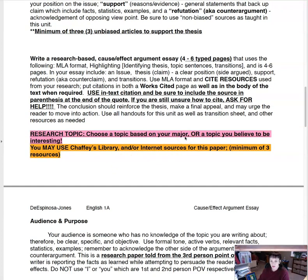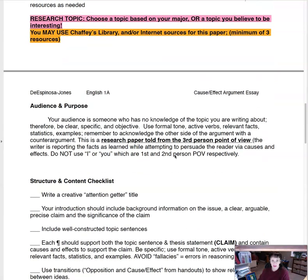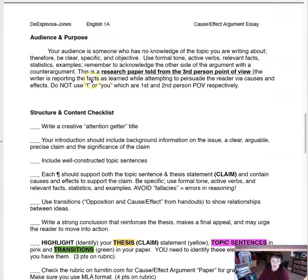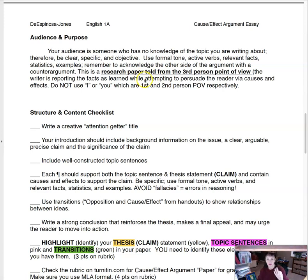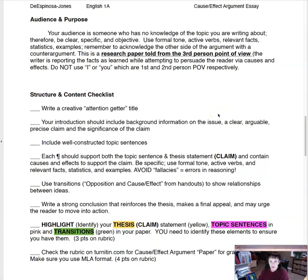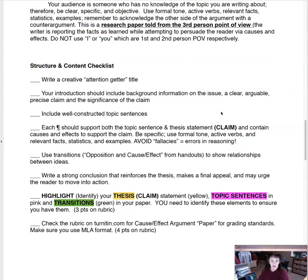Choose a topic based on your major or a topic that interests you — it's very wide open. Your audience is always someone who has no knowledge of the topic you are writing about, so appeal to them in the best way: be clear, specific, and objective. Use formal tone, active verbs, and relevant facts, statistics, and examples. Remember to acknowledge the other side with a counter-argument. This is a research paper told from third person point of view — there are no I's or you's in this paper. The writer is reporting the facts, attempting to persuade the reader via causes and effects.